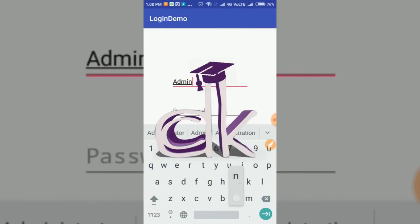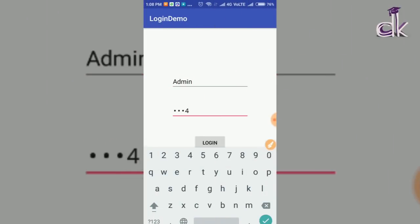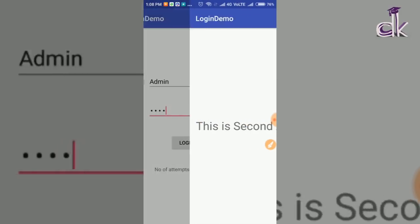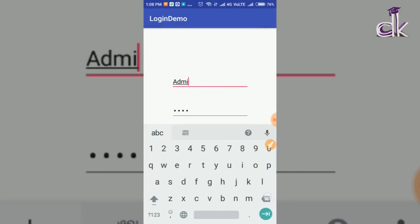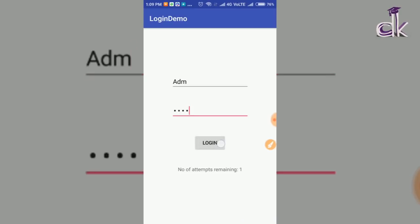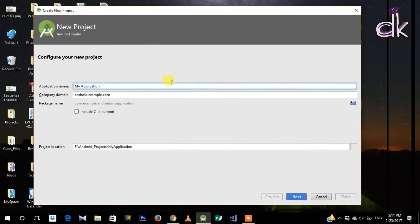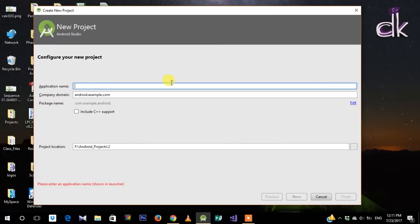Hello guys, welcome to Professor DK. In this tutorial I'm going to show you how you can create a wonderful looking login app which takes in your password and your name, compares it to a string, and if it matches it lets you go to the next activity. Also, if you do five incorrect attempts it disables the button so that you can't login.